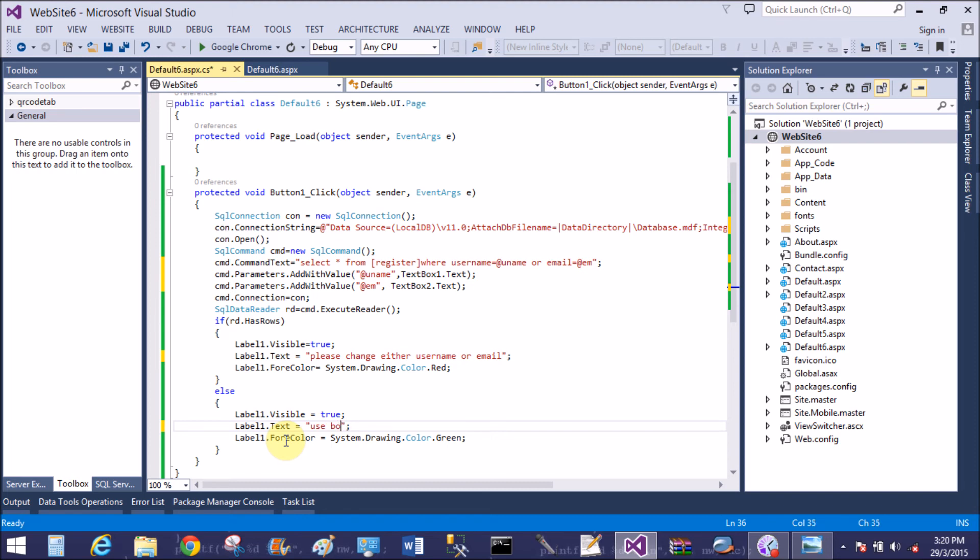Use both username and email for register.